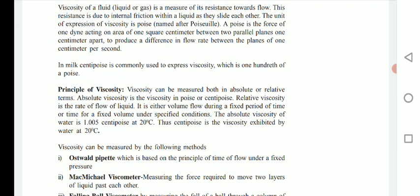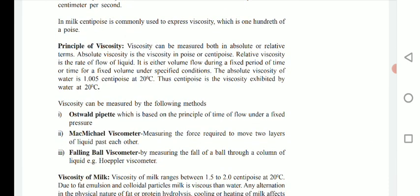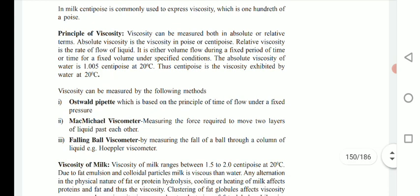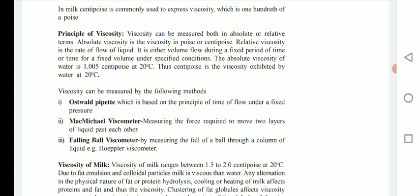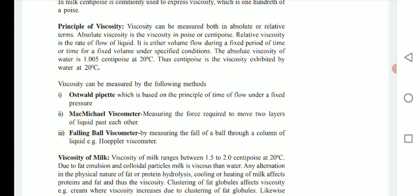In milk, centipoise is commonly used to express viscosity, which is one hundredth of a poise. Viscosity can be measured in both absolute and relative terms. Absolute viscosity is the viscosity in poise or centipoise, and relative viscosity is the rate of flow of liquid — either volume flow during a fixed period of time or time for a fixed volume under specified conditions. The absolute viscosity of water is 1.005 centipoise at 20°C.